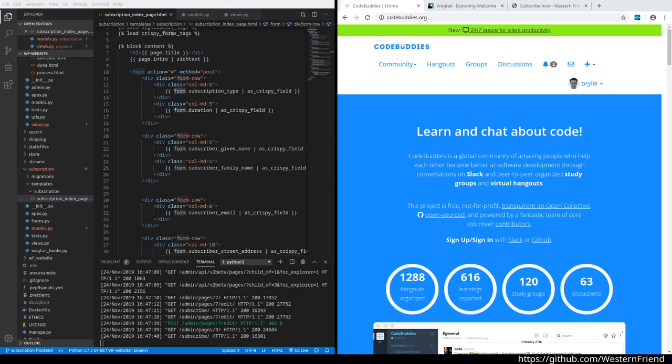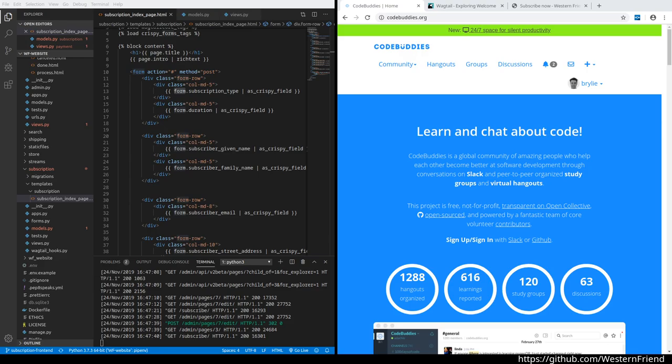Hello and welcome to this recap of a Code Buddies live coding session. Code Buddies is a global community of amazing people who help each other become better at software development through conversations on Slack and peer-to-peer organized study groups in virtual hangouts. In yesterday's hangout, we added a new feature to the Western Friend website, extending the magazine subscriptions feature.